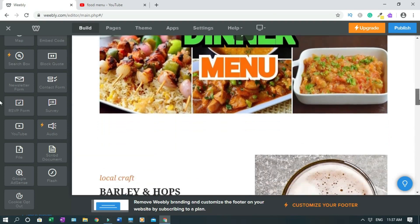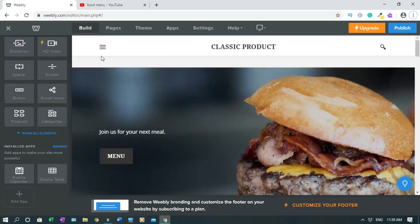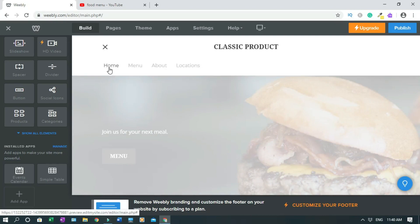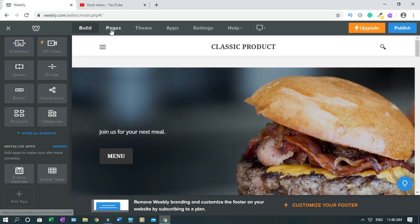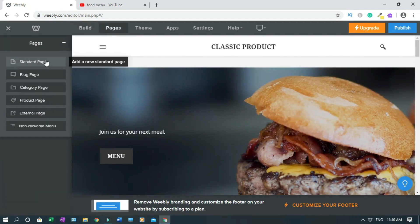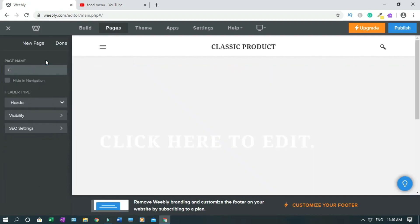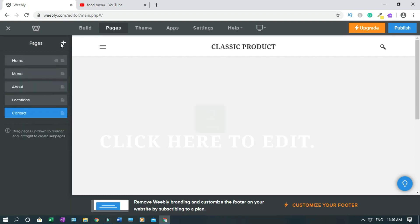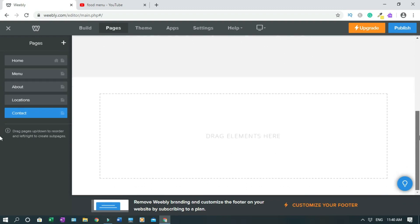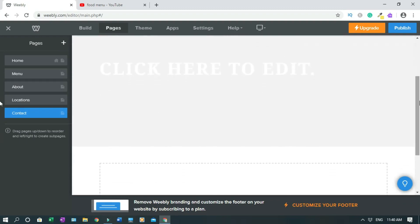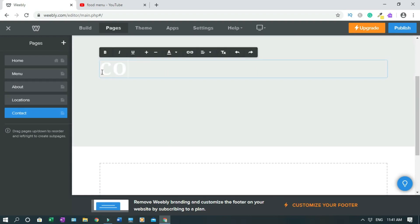The process is the same for everything. Now let's create pages. We currently have home, menu, about, and locations. Click on Pages, then click the plus sign, click on 'Standard Page,' and name the page — I'll call it 'Contact.' If you don't want it to show you can hide it, but I want it to show so I'll click done. It's now creating the contact page.